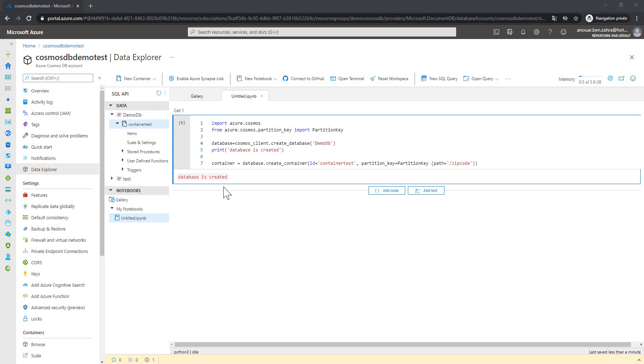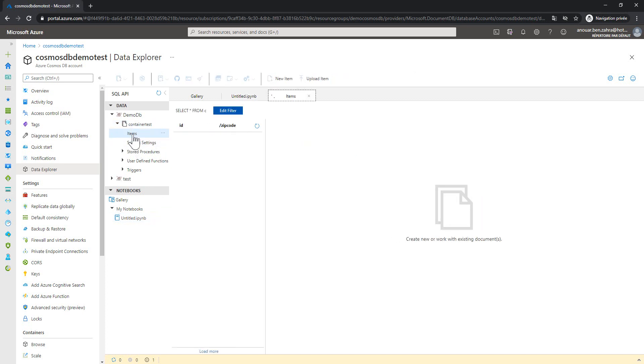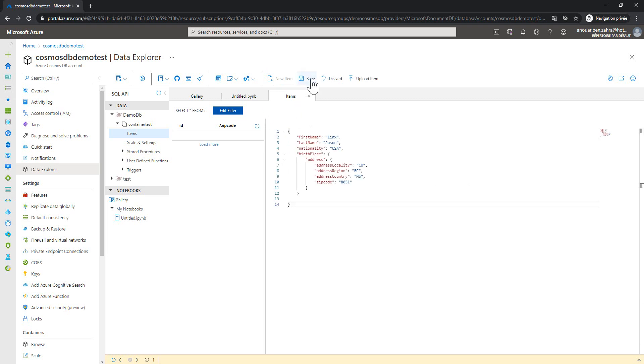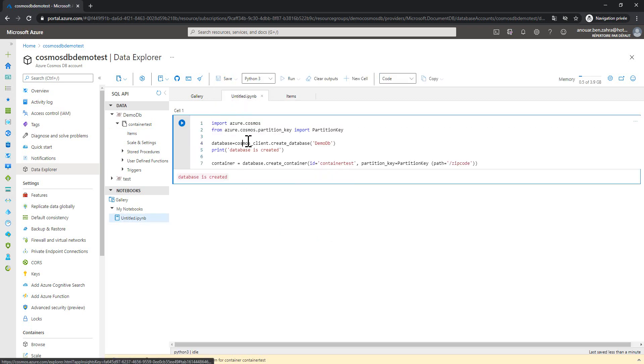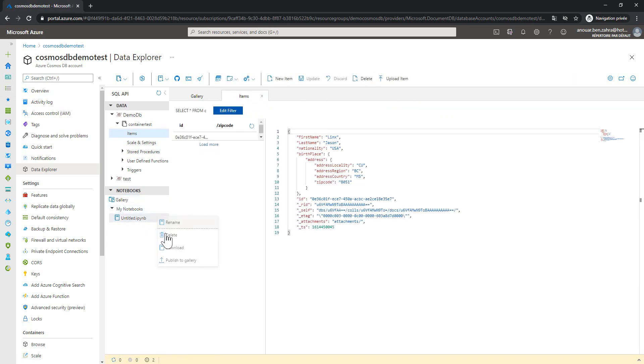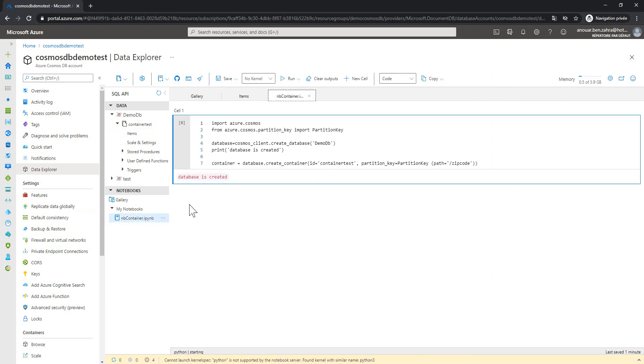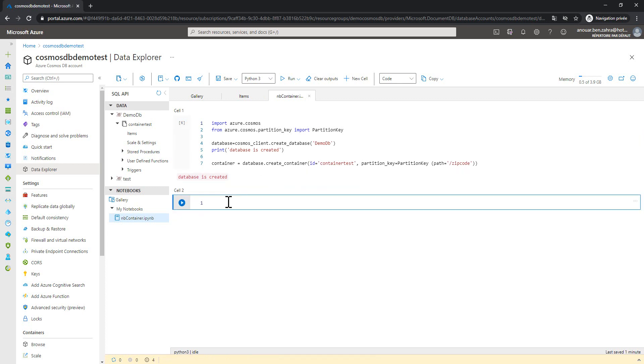The next step, let's try to create a new item and then try to query this item from the notebook. So create a new item and save. And then let's go to our notebook. We can name it here. Let's do it now. Rename container. And then rename.